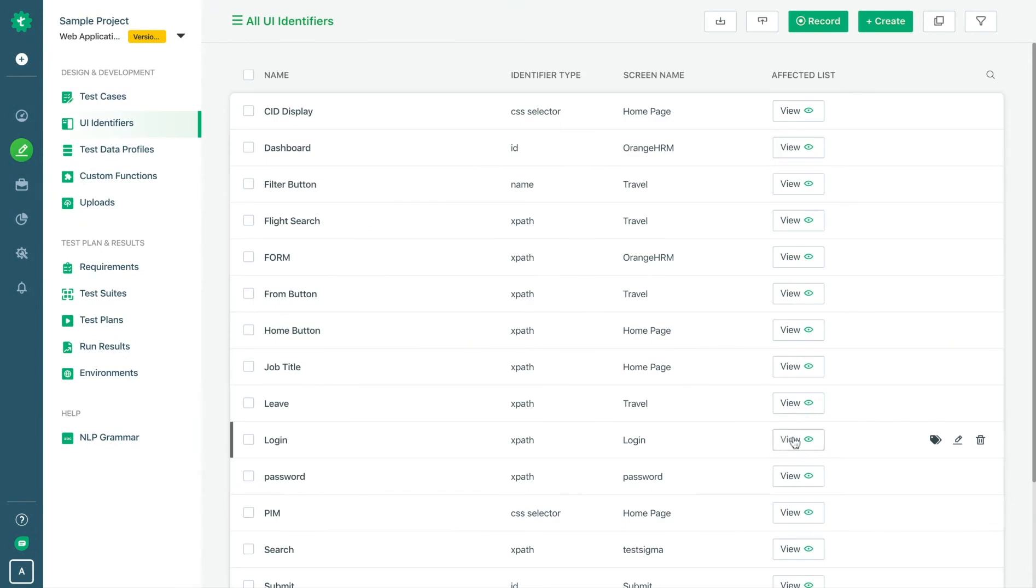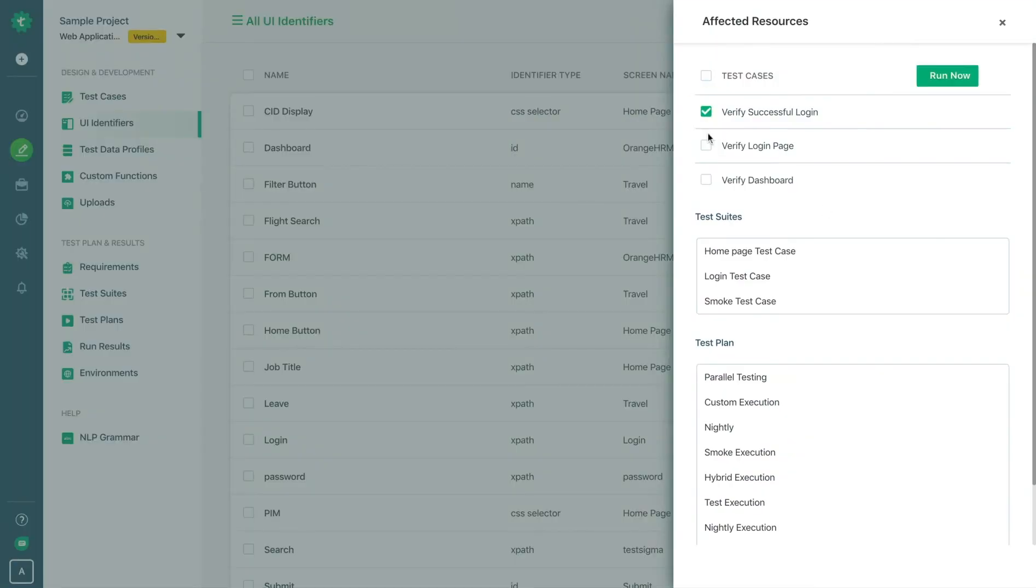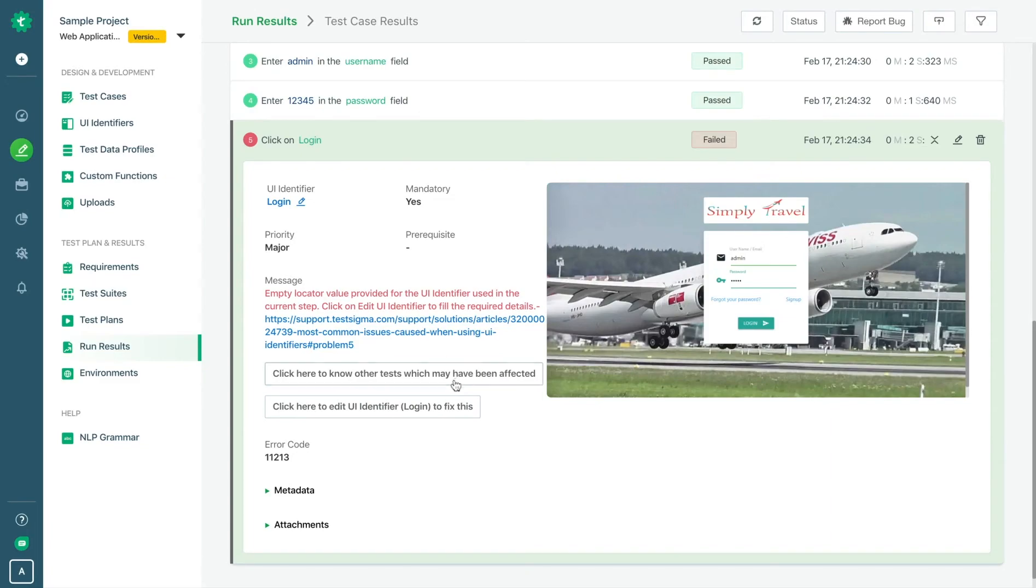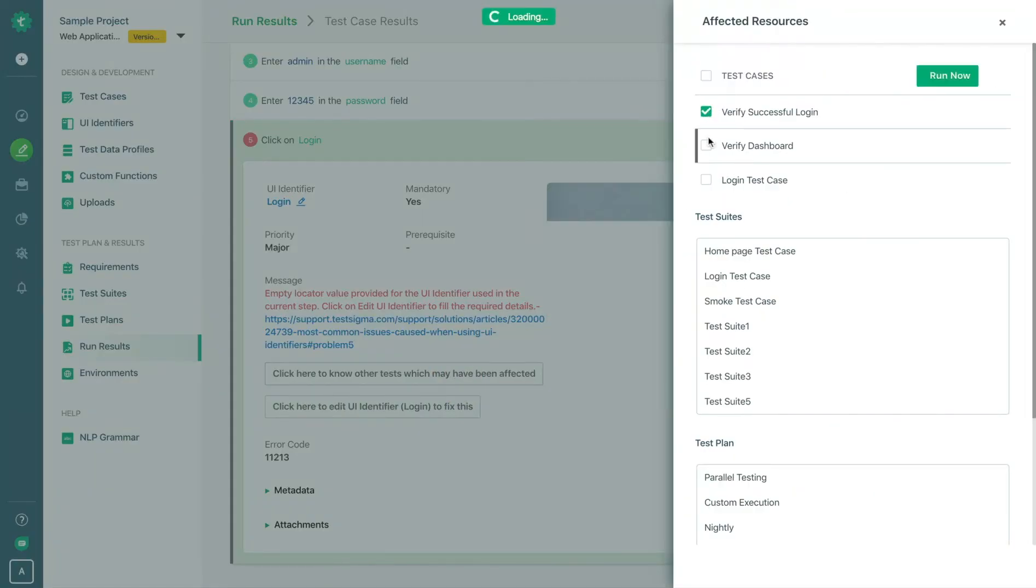It also suggests improvements during test runs to include relevant or affected test cases upfront to avoid failures and save execution time and cost.